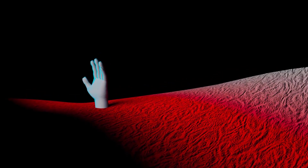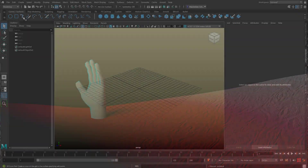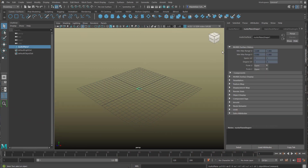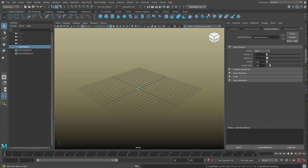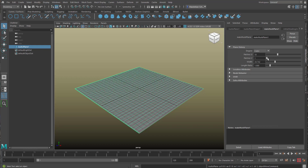First of all, let us create an interesting object. For example, when you're under Curves and Surfaces you can choose NURBS Plane — go to NURBS Plane, Make NURBS Plane — make it bigger, and we need quite a few patches here because we're going to deform it slightly.